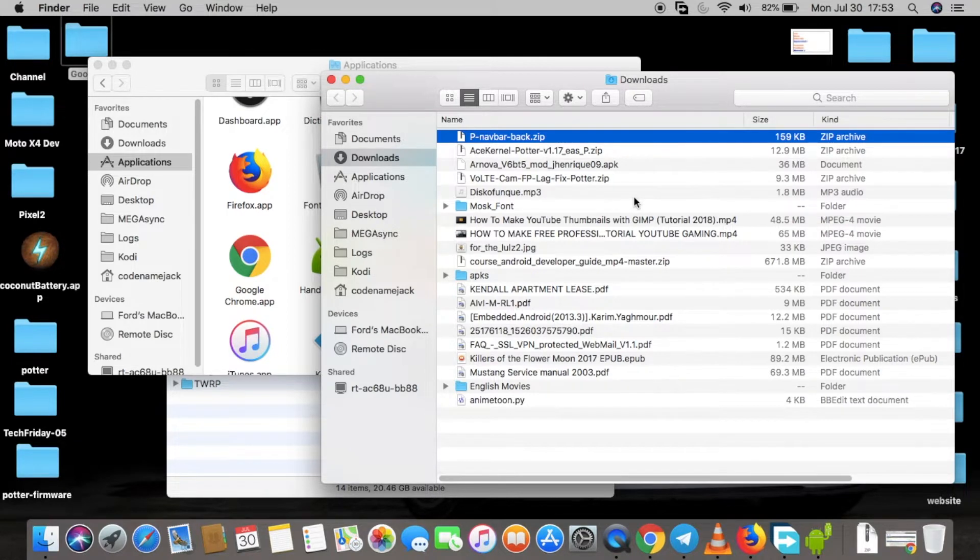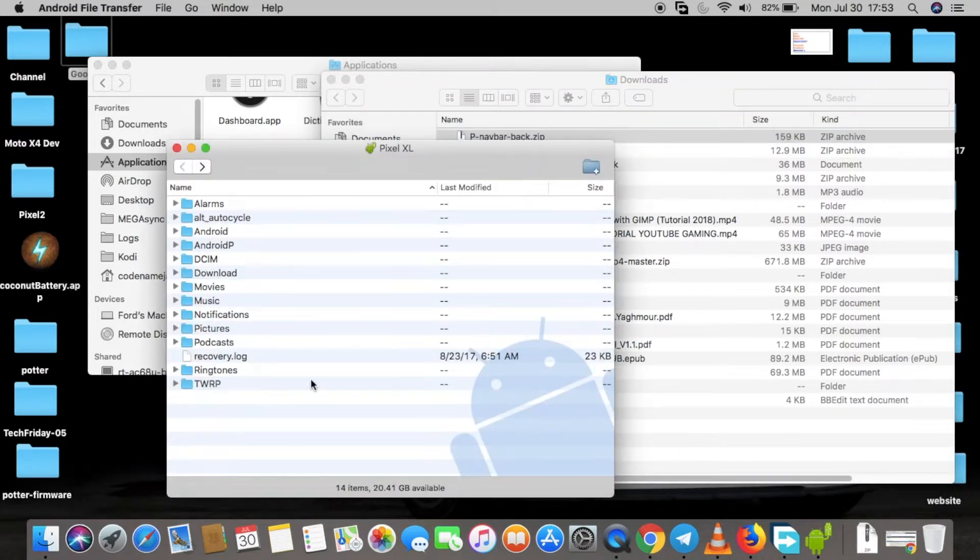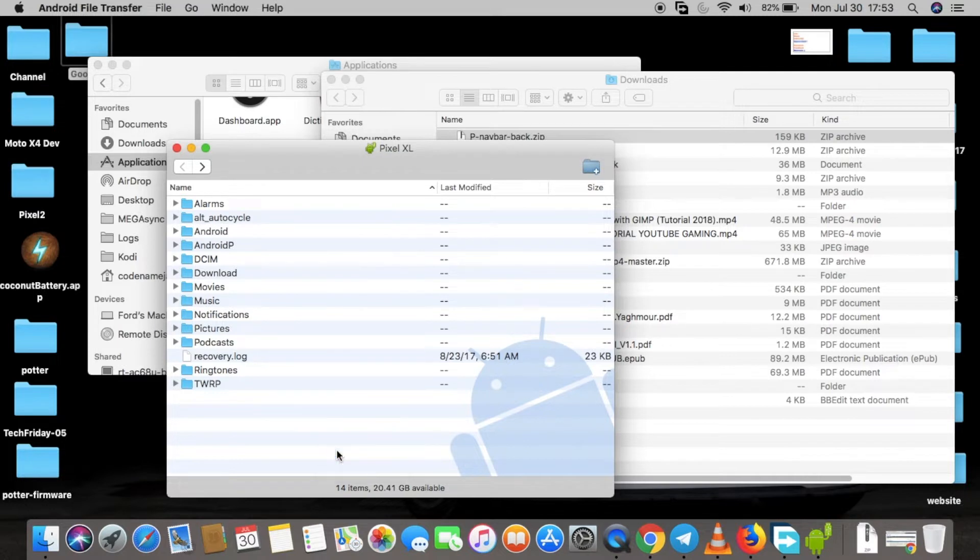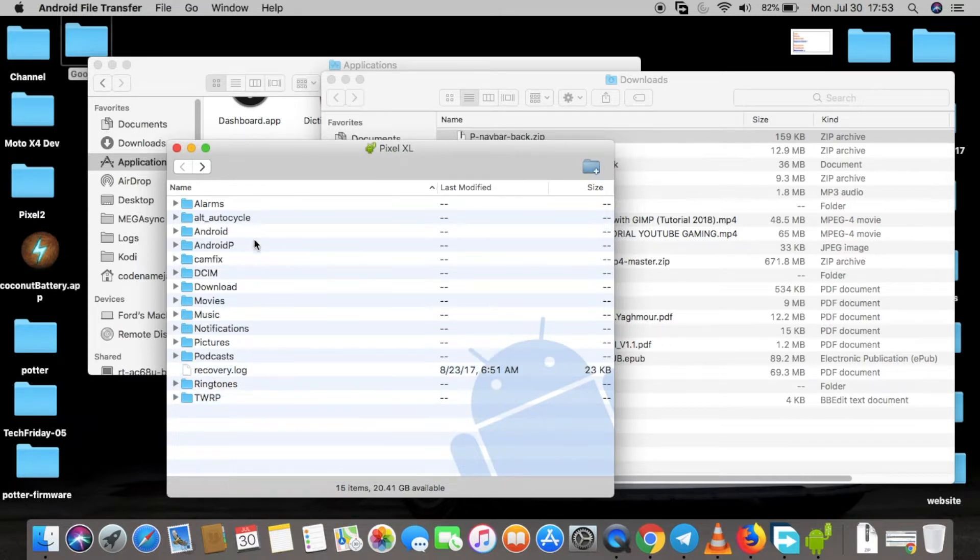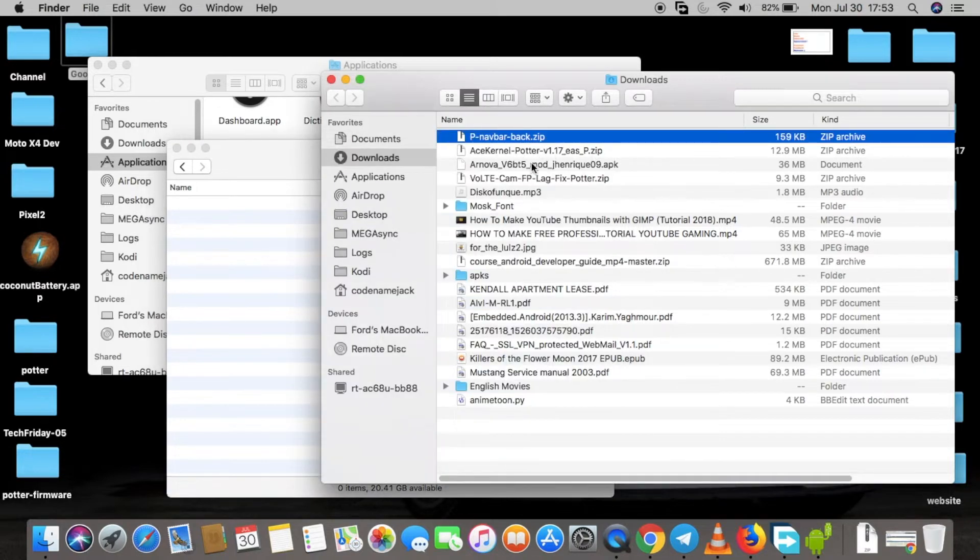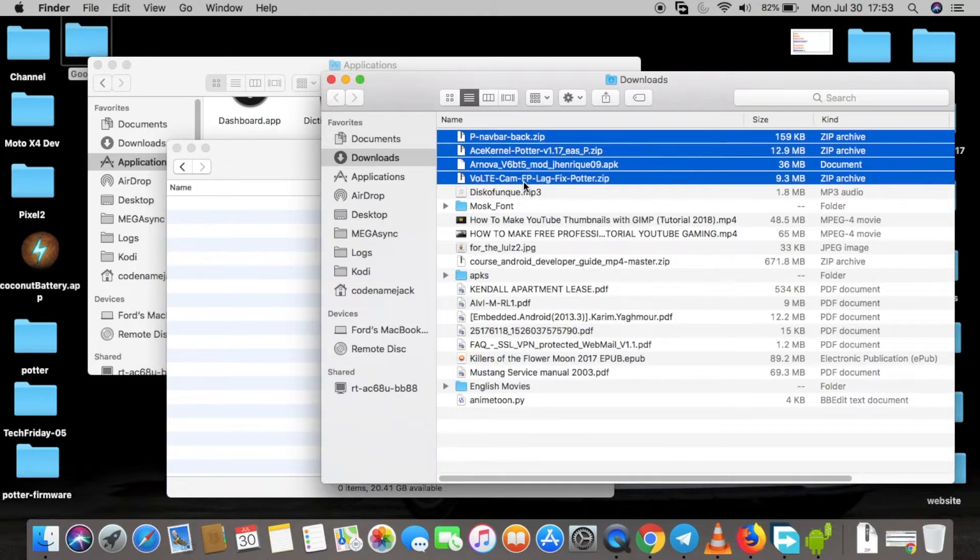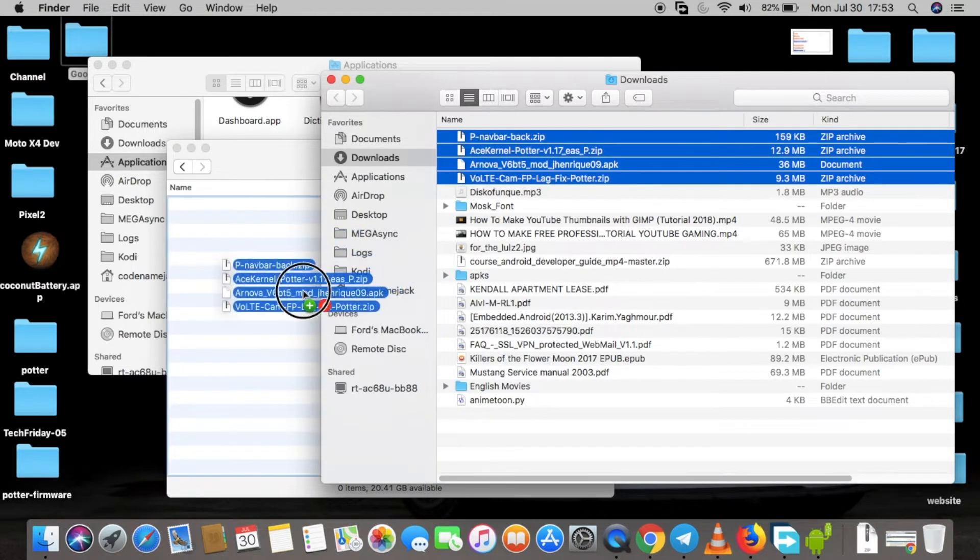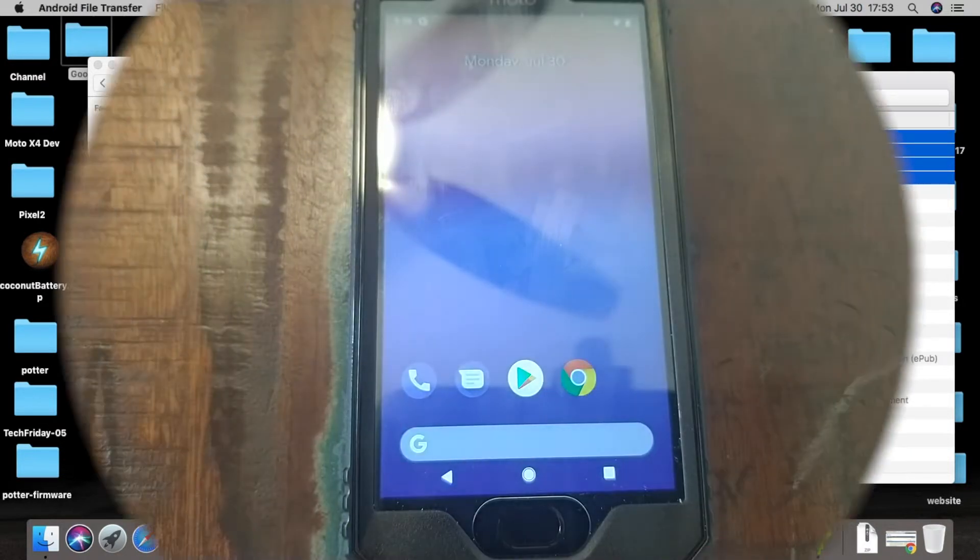Once you've connected the phone to the computer, we'll create a new folder. Let's call it cam fix. Then we go inside the folder cam fix and we transfer all these files which we downloaded.